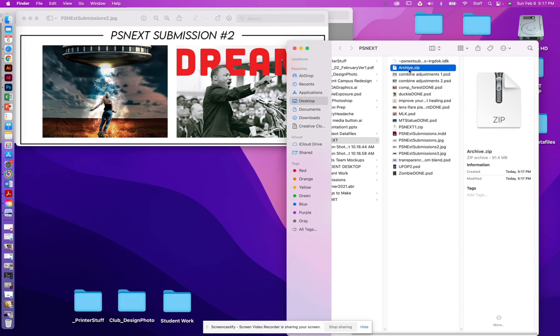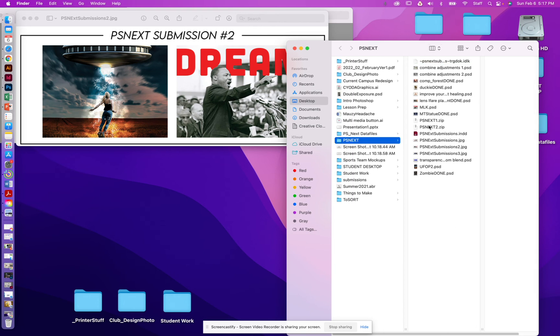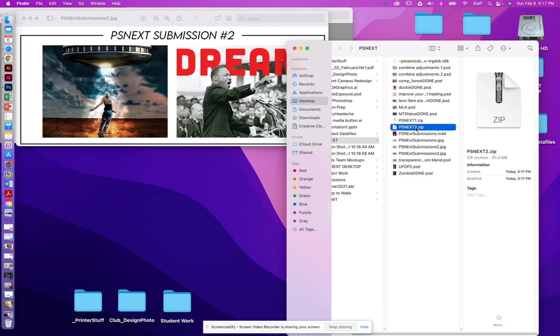Now that that new file has been created, I'm going to call this psnext2, and that is the file that you will submit for the second submission.